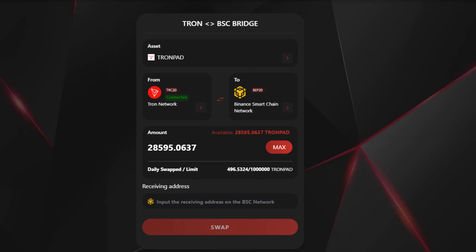Now it looks like there is a 1 million TronPad limit, so I'm not even gonna come close to that. The next thing you do is put in your receiving address on the BSC side. Make sure this is a wallet that you own. Once again, don't get wrecked.